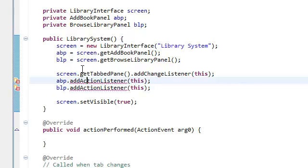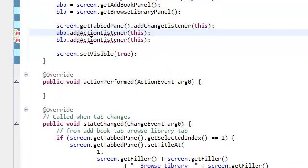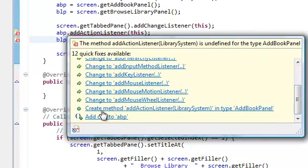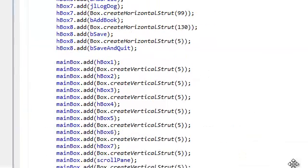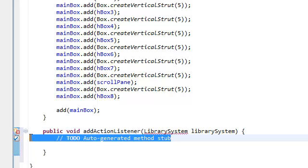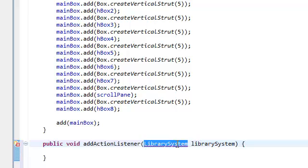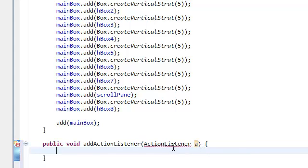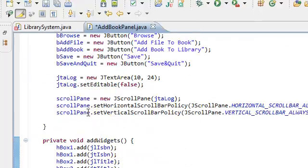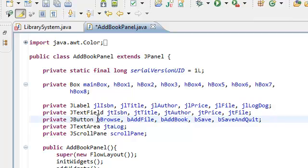We're going to let Eclipse do the work for us. Hover over this and go all the way down to 'create method addActionListener in type AdBookPanel' — go ahead and click that. Now it's going to take us to our AdBookPanel class and add the method. However, this does not take in the library system — it takes in the ActionListener of the library system. Let's call it A, and import the ActionListener. And all we're going to do is add the action listener A to all of our buttons. We declared about five buttons.